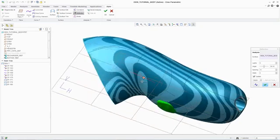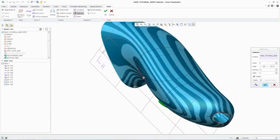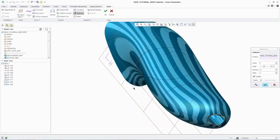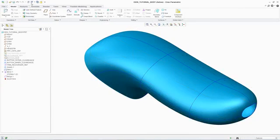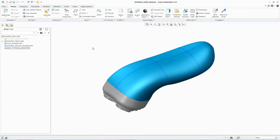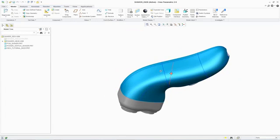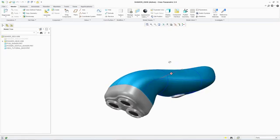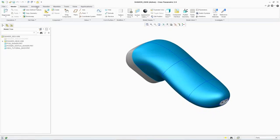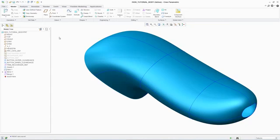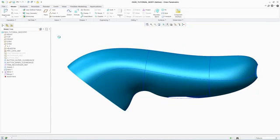Once the surface design is complete, after adding additional features such as a recess for the button, the designer can return to and review the overall assembly. And because ISDX is a part of PTC Creo Parametric, if a change needs to be made, designers can react quickly and easily.